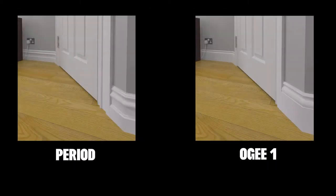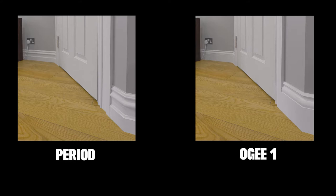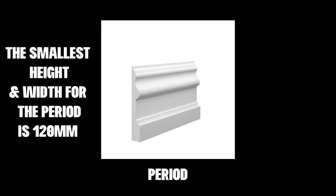Traditional style moldings normally feature lots of curves, intricate detailing, and are larger compared to the modern designs. For example, our period design is a large molding and as such is available in a minimum width and height of just 120mm, or just under 5 inches.